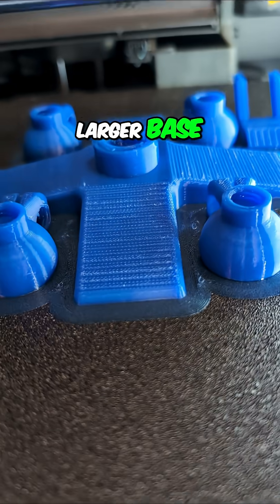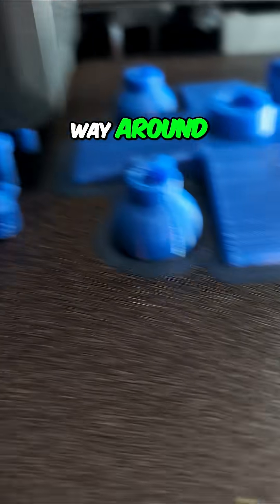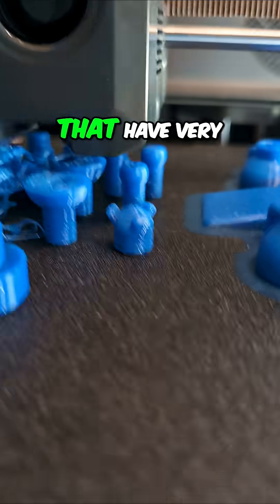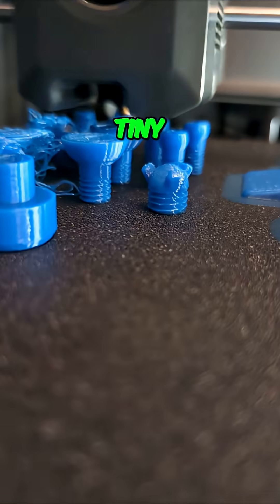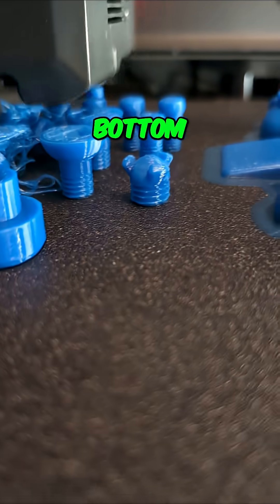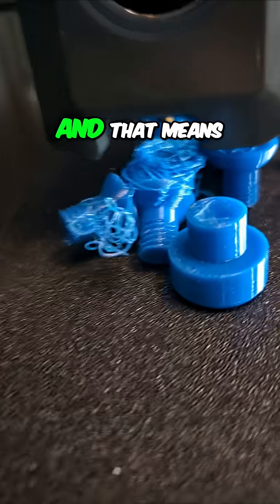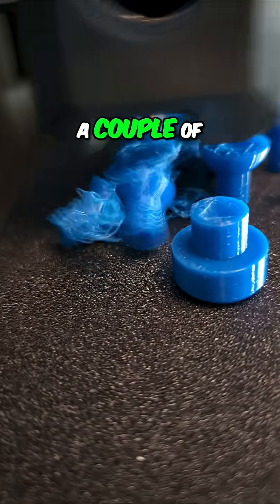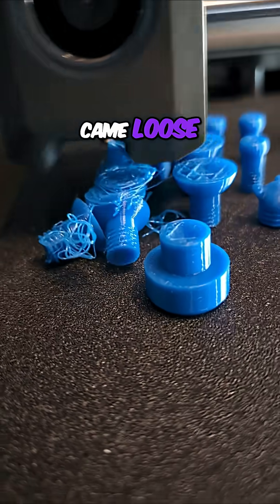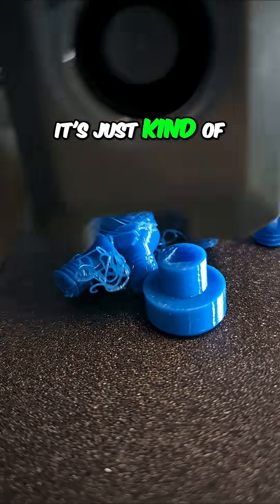These which have a larger base got brims all the way around. These that have very tiny contact on the bottom don't have a brim, and that means that a couple of them came loose. You can see it's just kind of printing in air.